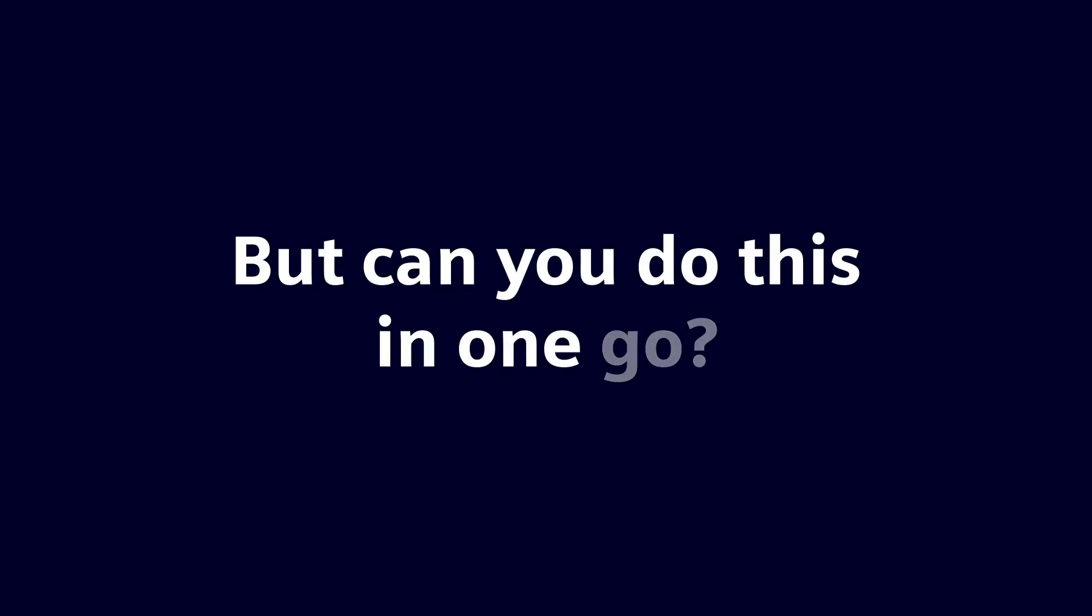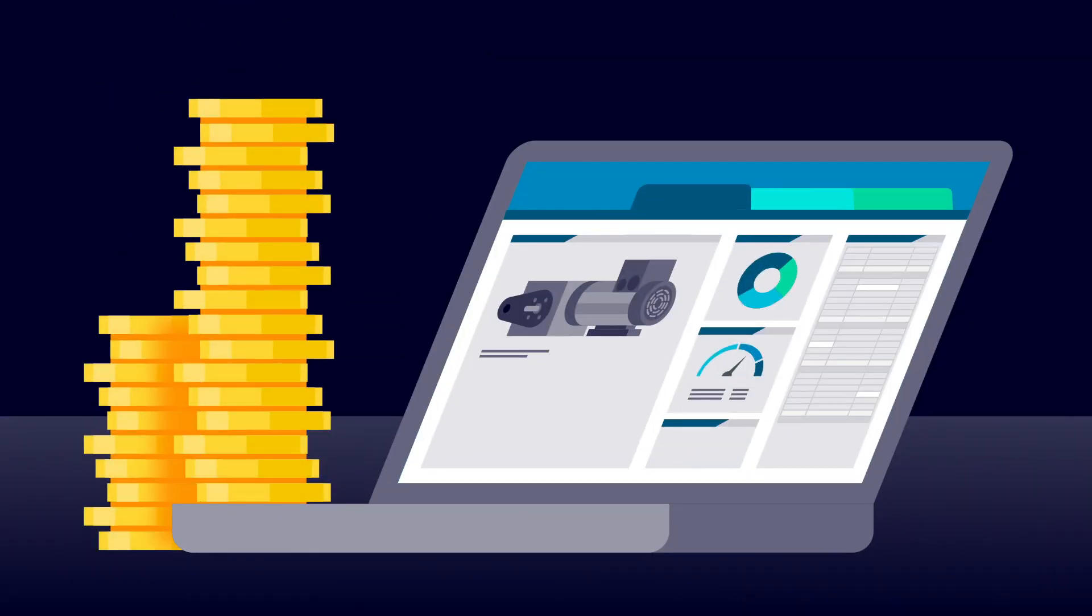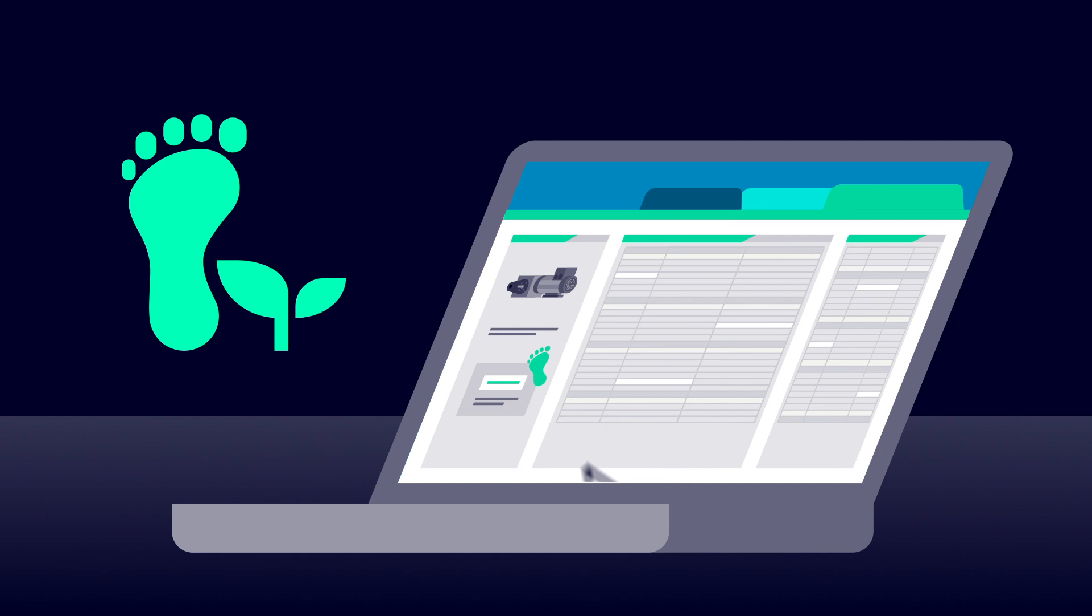But can you do this in one go? Yes, you can. Teamcenter product cost management, including the Teamcenter Carbon Footprint Calculator, is the perfect tool to consistently build for profit.